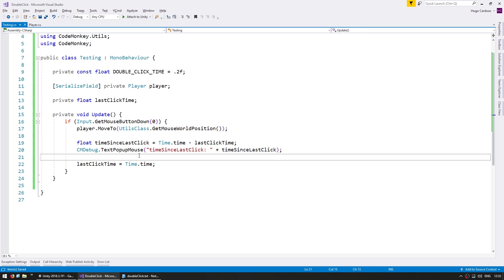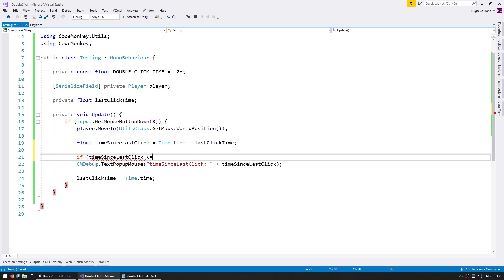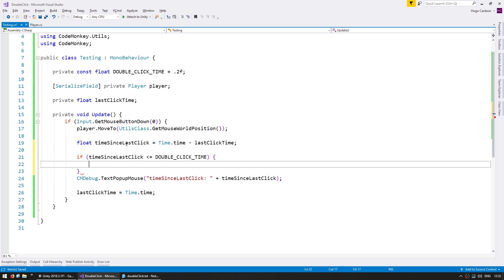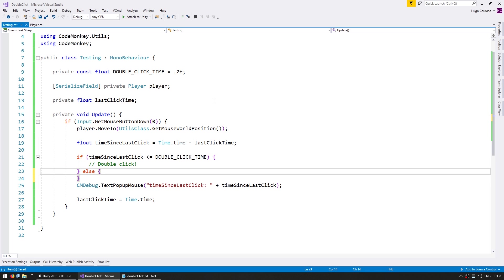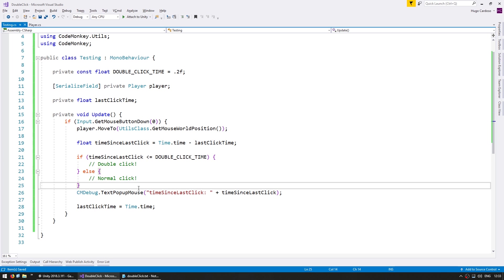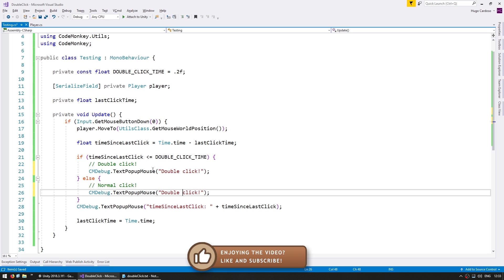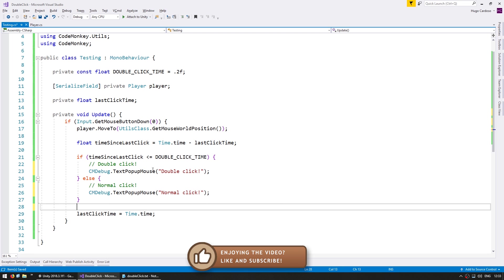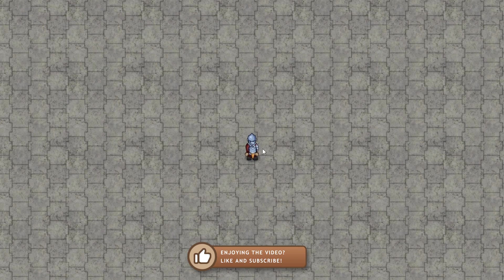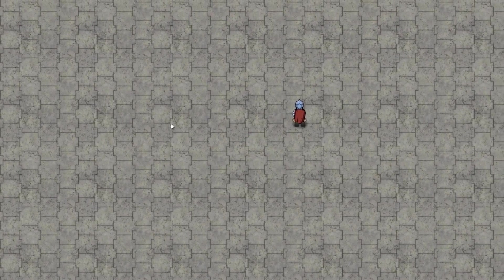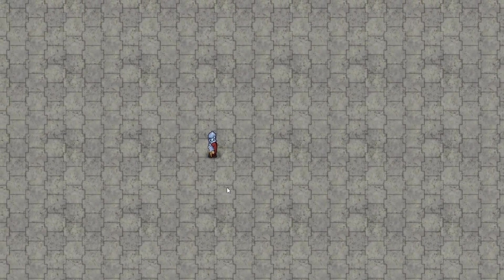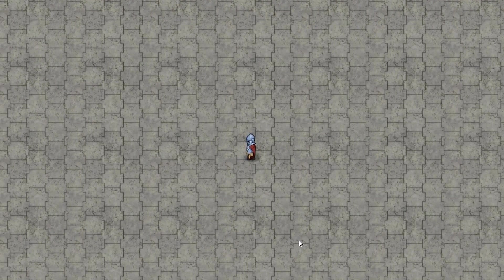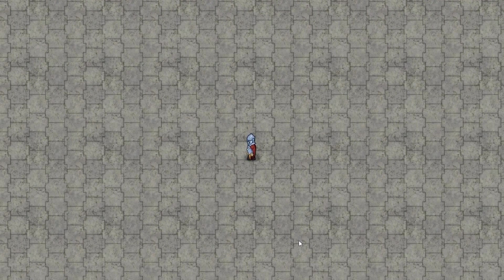And then in here, it's extremely simple to do our logic. All we need is to test if the time since the last click is less than or equal to the double click time, then this is a double click. And if it's not, then we have a normal click. Let's do some pop-ups. Here we are. Let's do a normal click. There it is. Now we double click. And there we go. The first one is normal, and the second one is double. So that's pretty much it. We have our logic fully working.